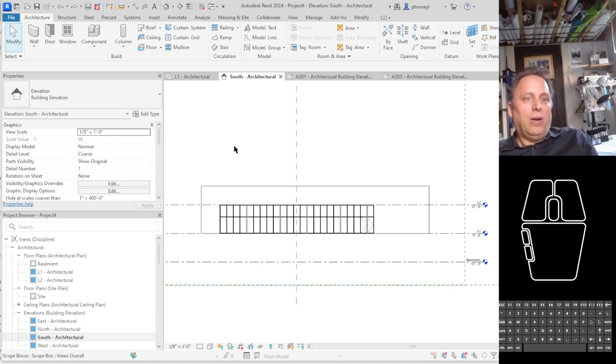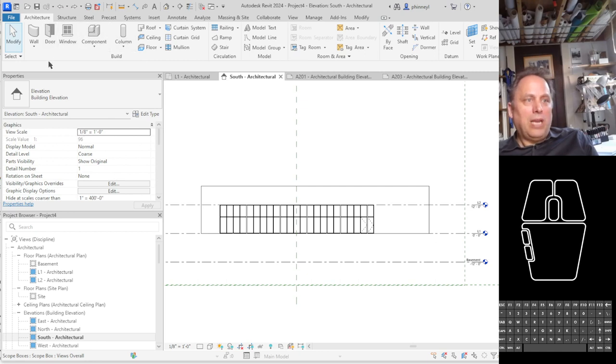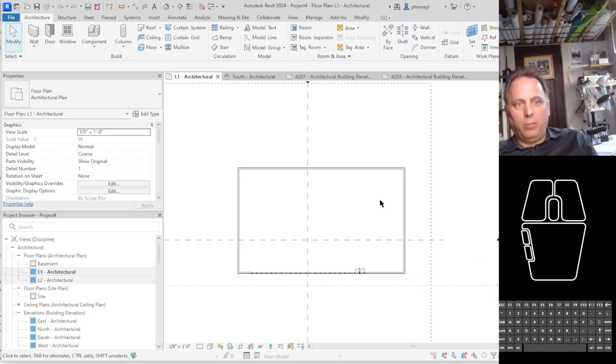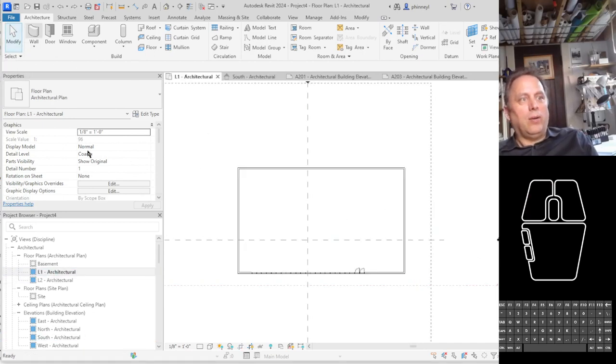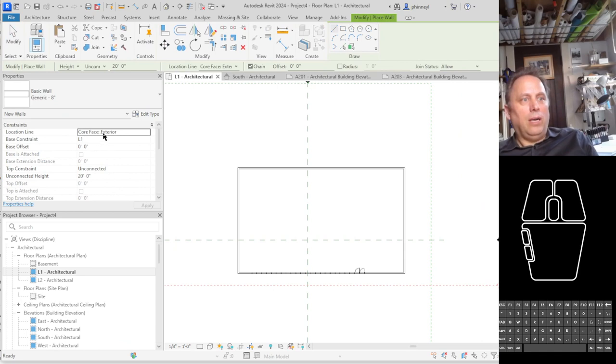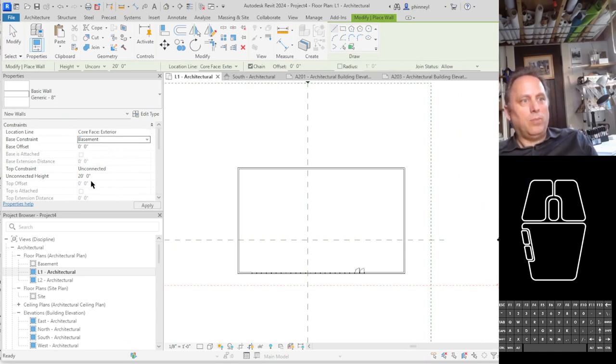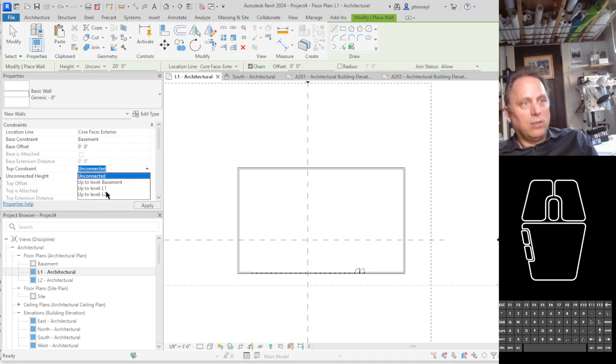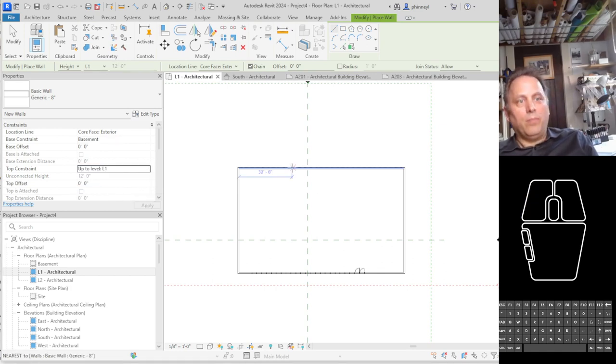So I am going to create a basement floor. Let's go to my first floor plan since it'll match this here. I'm going to create a wall. I am going to place it on the basement level and I'm going to make the top constraint level one.